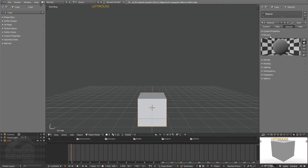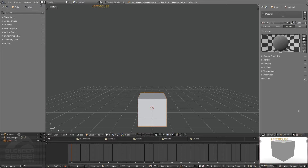While most of the time I don't typically leave this material preview window open because it can slow your file down as you're using it, and I like to use my render preview down here to get a feel for what my materials are looking like on the actual objects — for now we'll keep this open and move it up to the top.